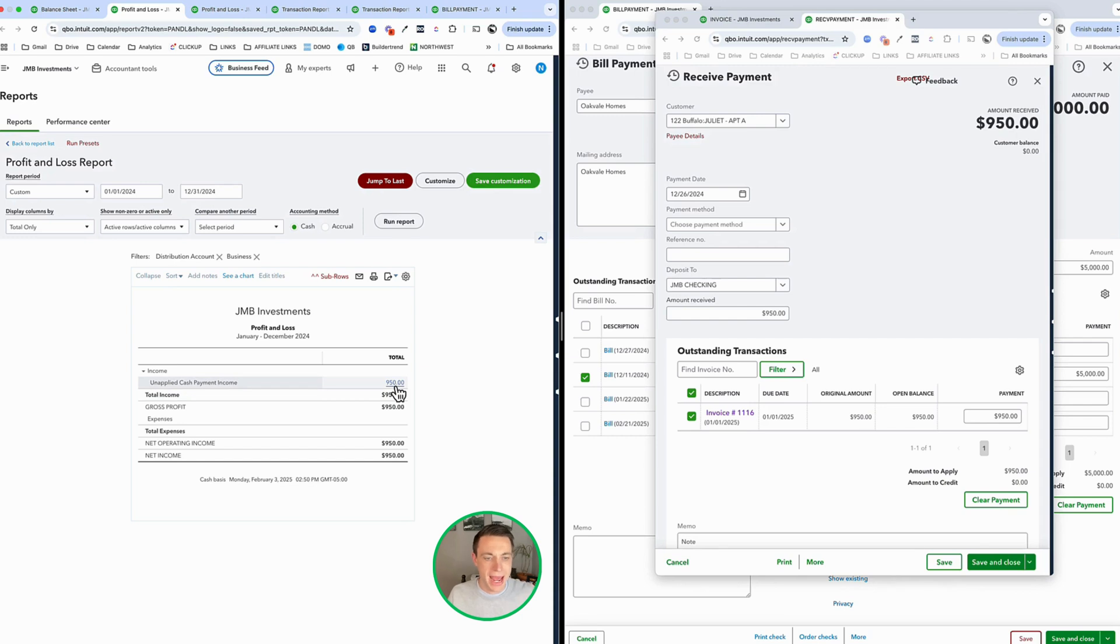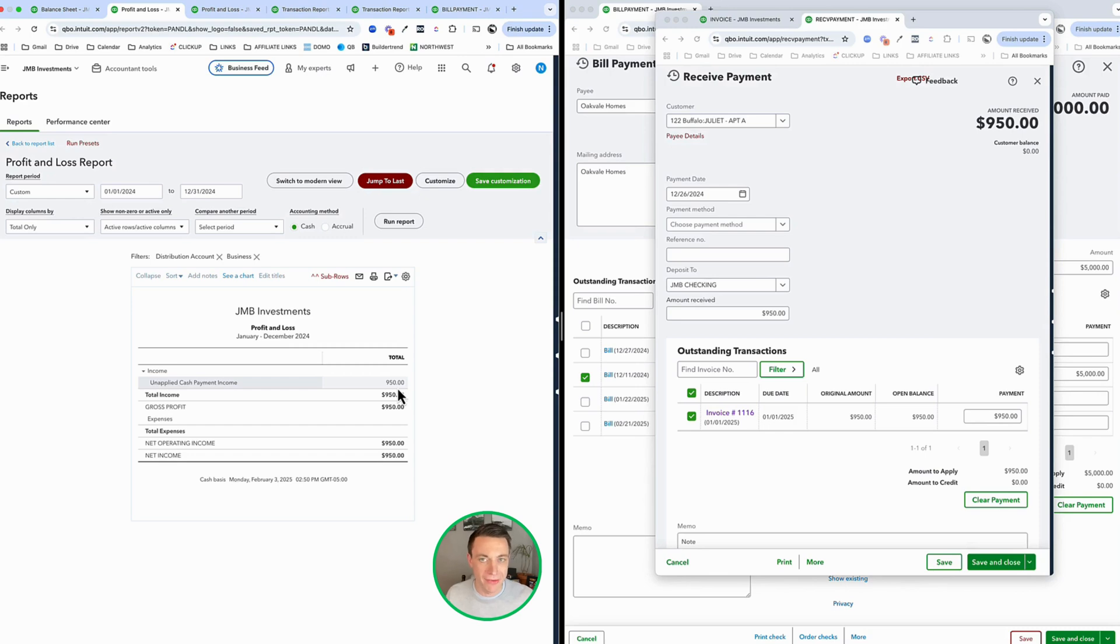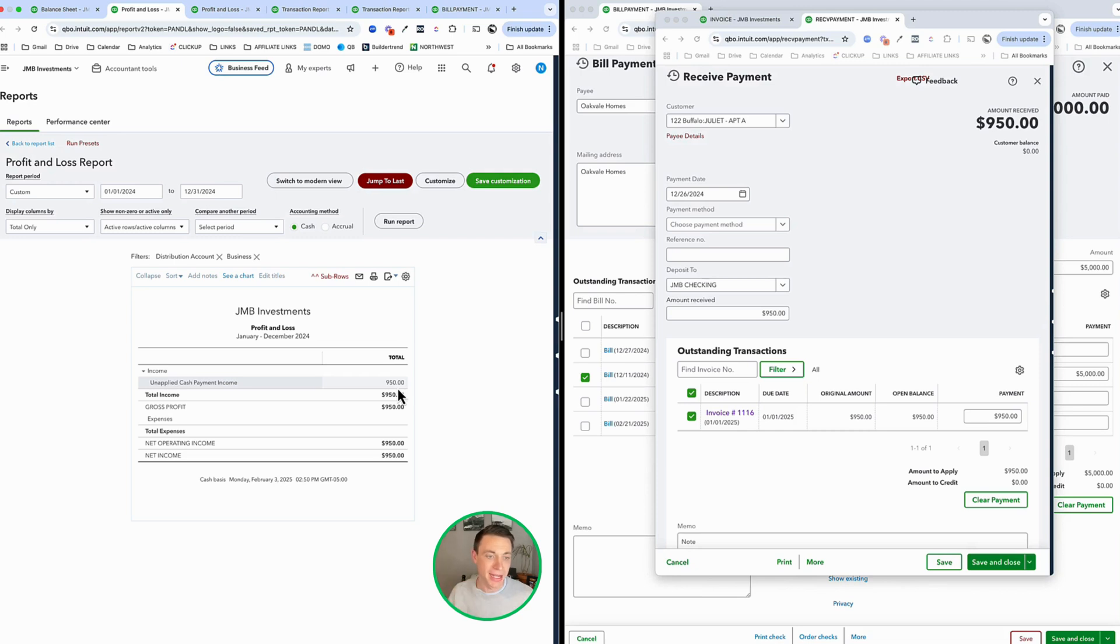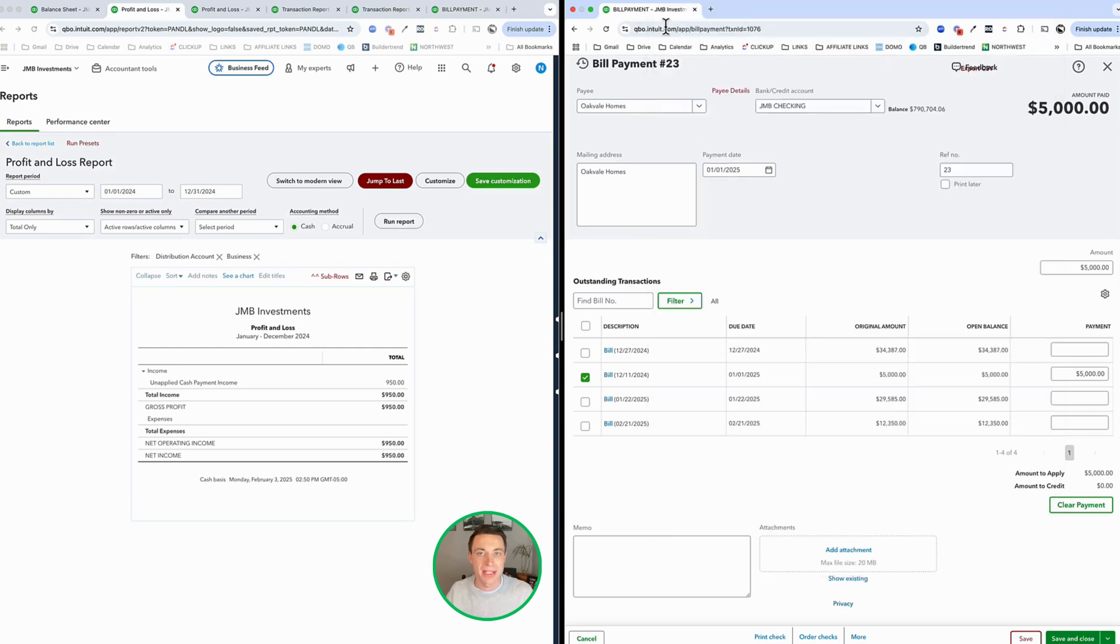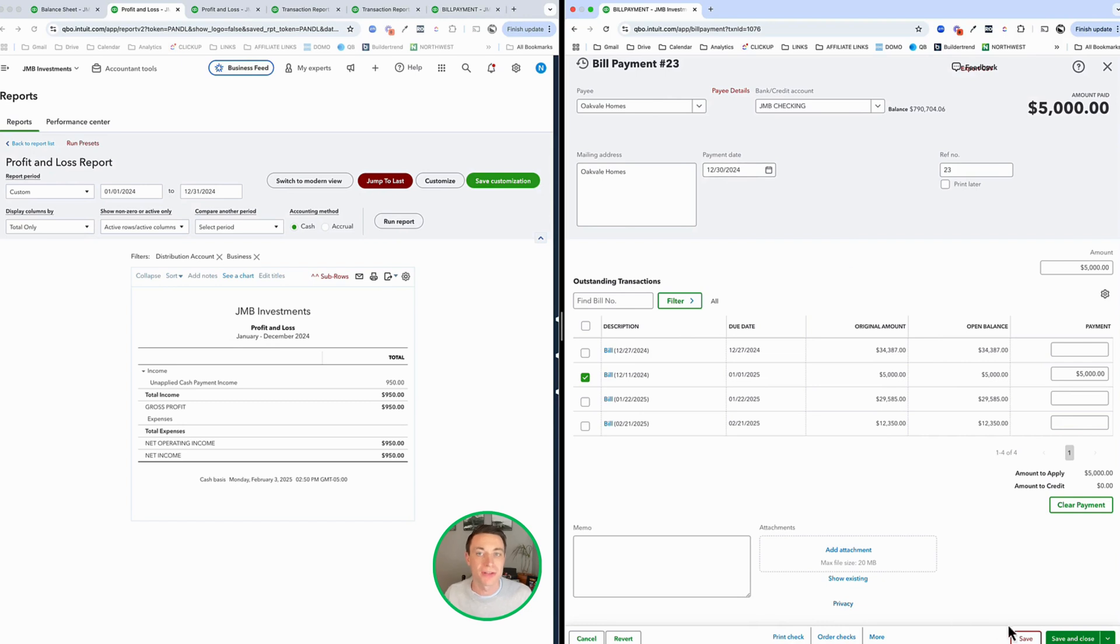Unapplied cash payment income. What's going on here is QuickBooks has received cash, but the invoice doesn't exist until next year. So it's not putting this toward revenue. It doesn't know where to put it yet. So you're probably going to be getting this either on the unapplied cash payment income or unapplied cash bill payment. What's happening is we've either received payment for something that wasn't due yet, or we've paid for something that wasn't due yet.